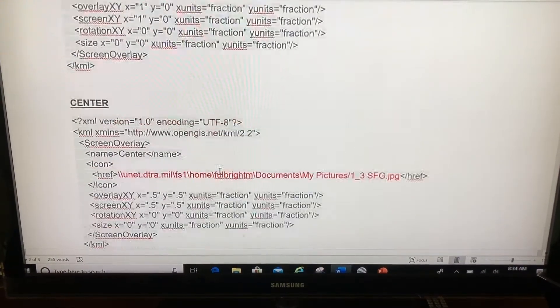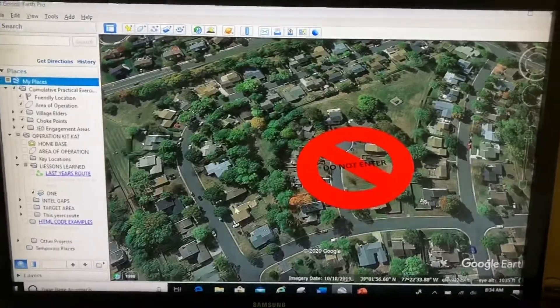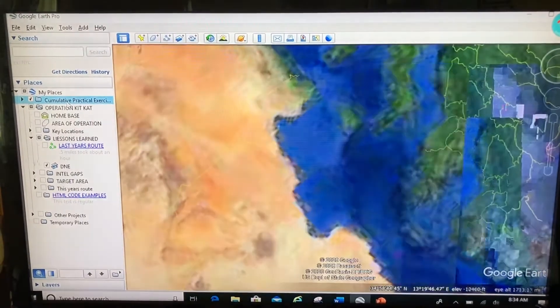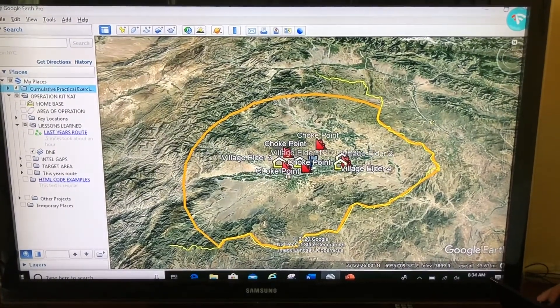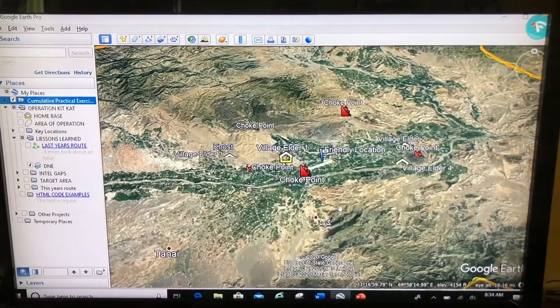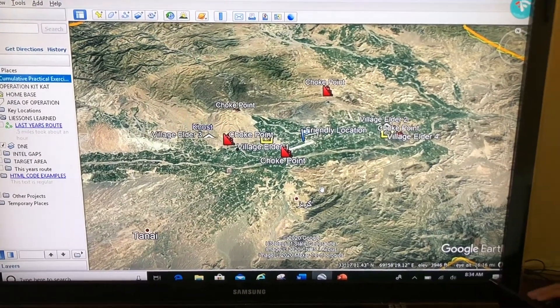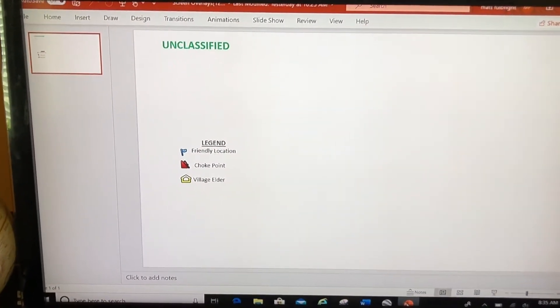The reason most people do screen overlays is one of two reasons: either to create a legend for what you've done, or to create a security banner across the top. So let's take a look at my screen. I've done some Google Earth work and I've got something like this — zooming in so you can see a little bit better. This is in a place in Afghanistan, and it shows a friendly location, different choke points along the way, and where different village elders are.